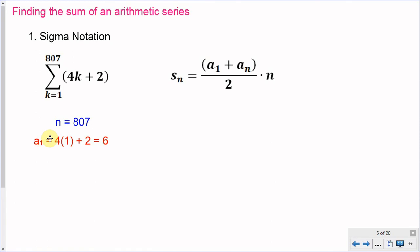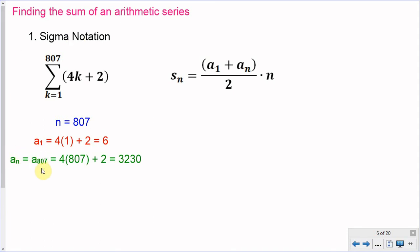a of 1 is the first term. To find it, I plug k equals 1 into 4k plus 2: 4 times 1 plus 2 equals 6. So a of 1 is 6. For a of n, the last term, I plug k equals 807 into the expression: 4 times 807 plus 2 equals 3,230. That is the last term in this finite series.